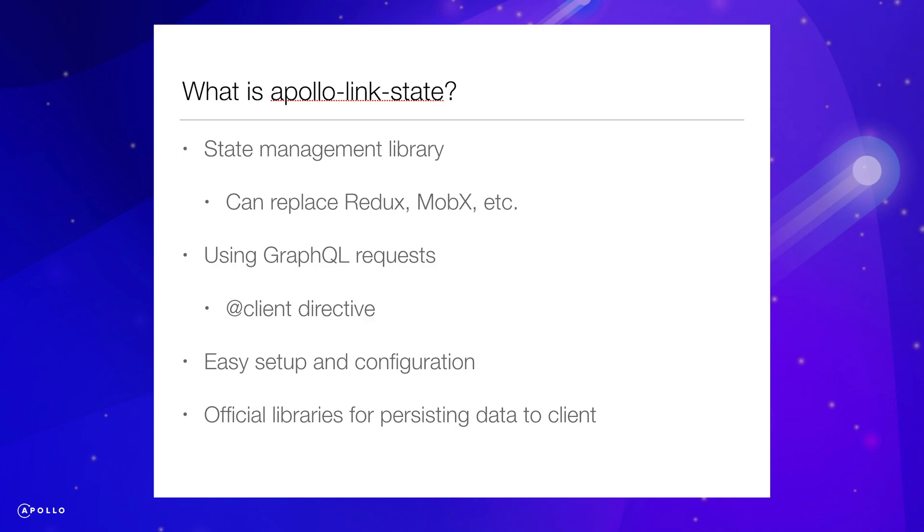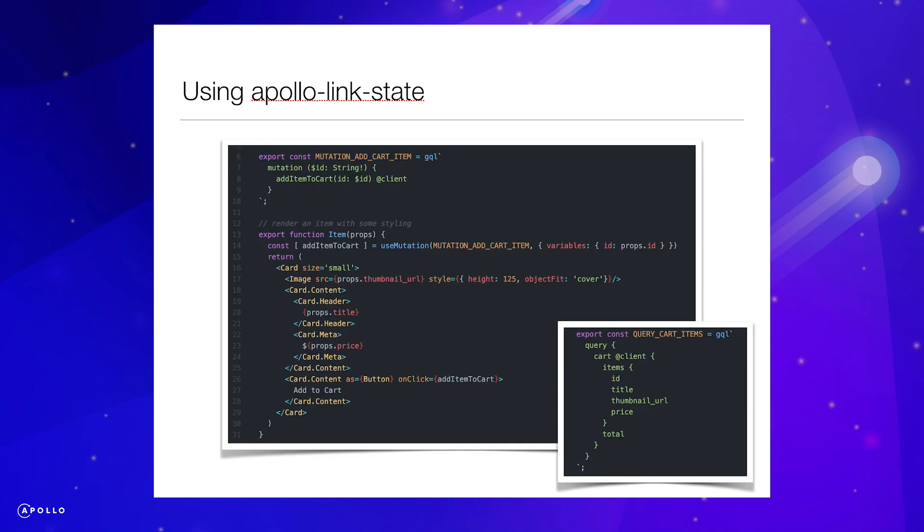If you have used Apollo Client before, using Apollo Link State will be very similar to your regular GraphQL requests. Here is an example of adding an item to our local cart. The syntax is exactly the same as fetching remote data, with the exception of the client directive. We can access our local state from any component in our application using this same format.